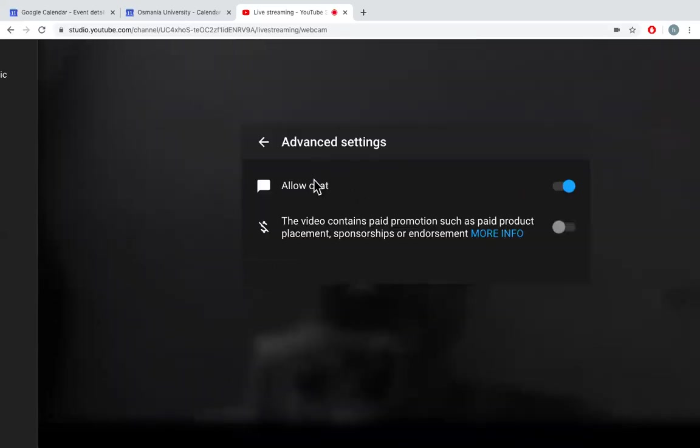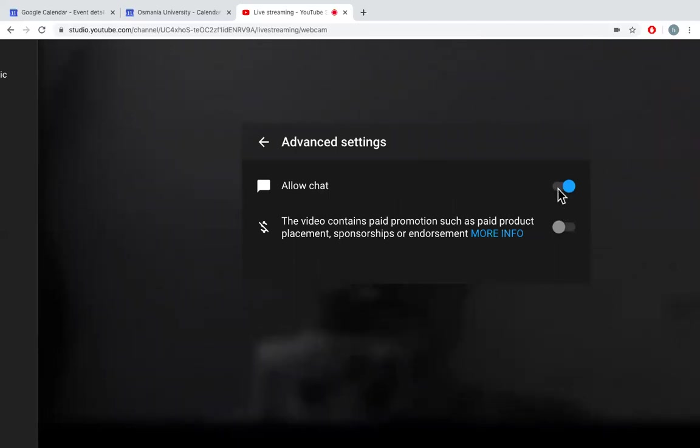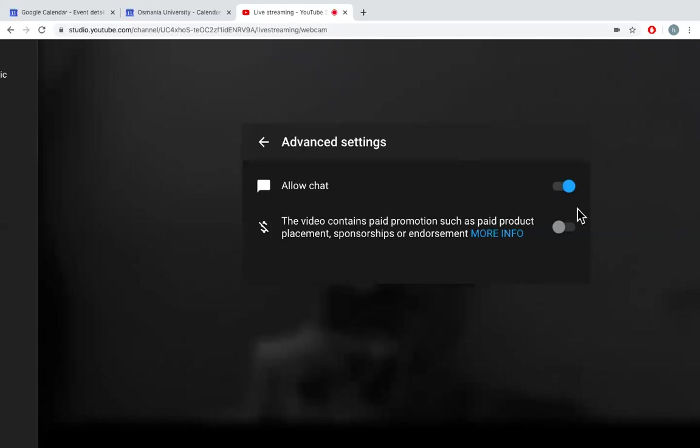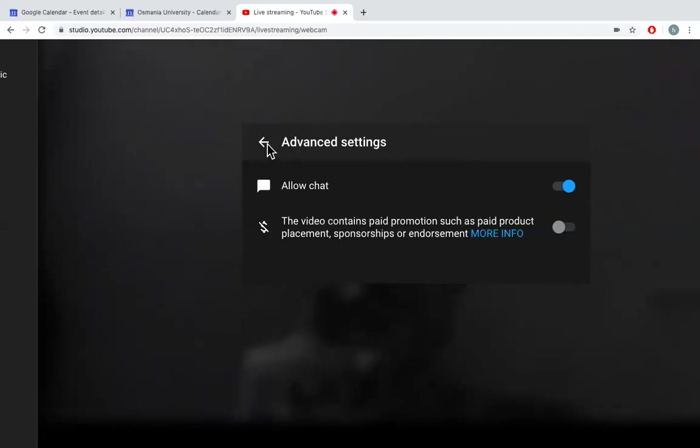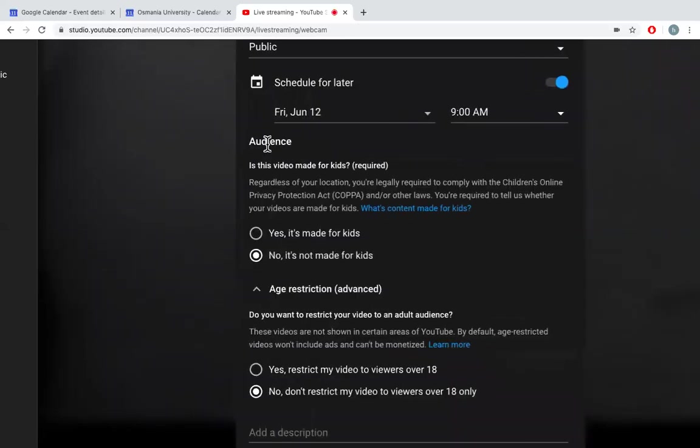If you don't want to allow chat in your live stream, you can turn it off or you can turn it on. This allows everybody to post their comments in the chat box and you will be able to view it while the live streaming is going on.